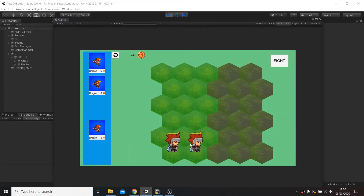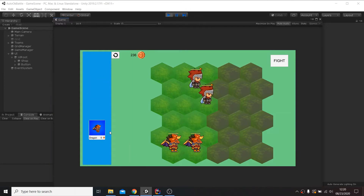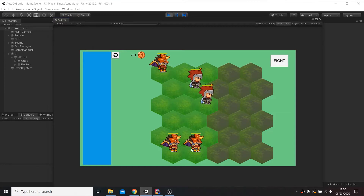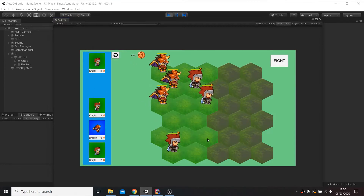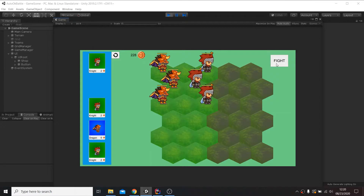Hi everyone! In this video we are gonna add drag in our game. At the end of the video we will have something like this, where you can click on a unit and move them around over other slots.